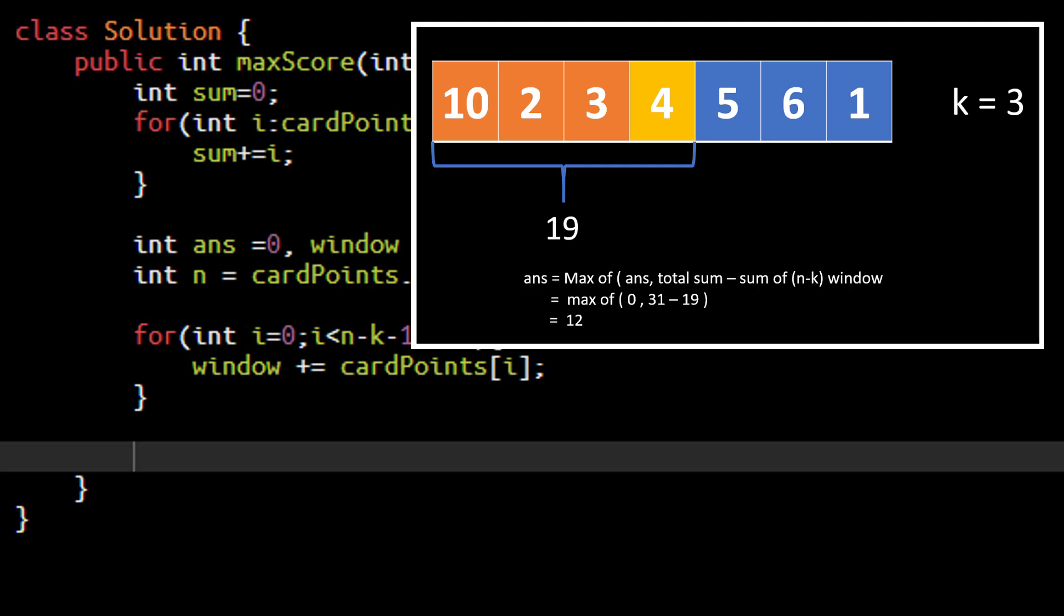Once we have found out this max value we need to again shorten up this window so that we can at the next iteration add one more value. So we will shorten up by removing the starting index value from this temporary sum making it now 9. And then we again add the value, find out the answer which is the maximum which now becomes 17, and again remove the value from the start.